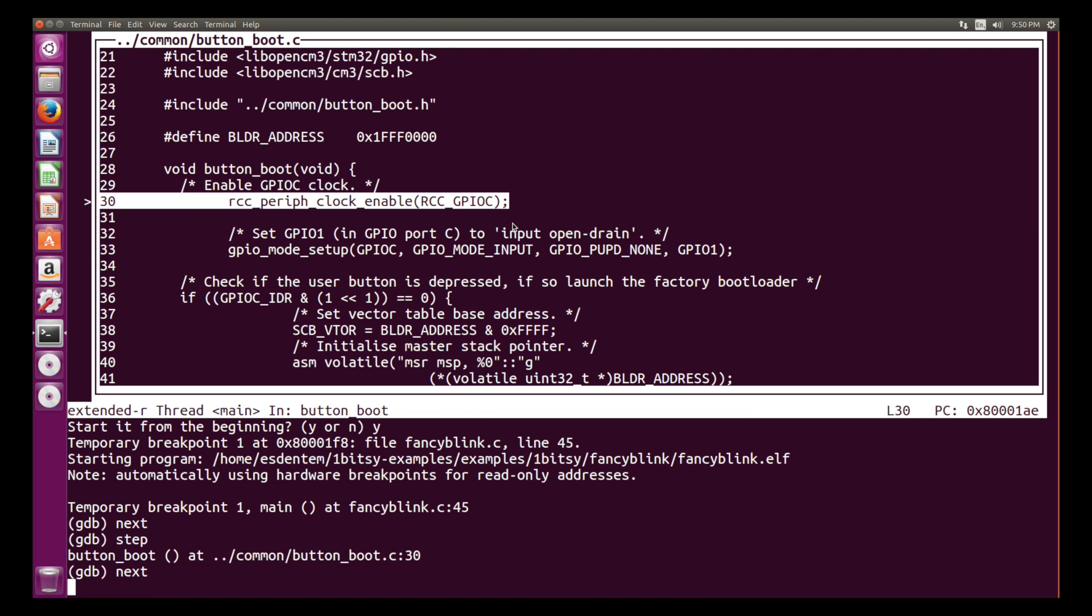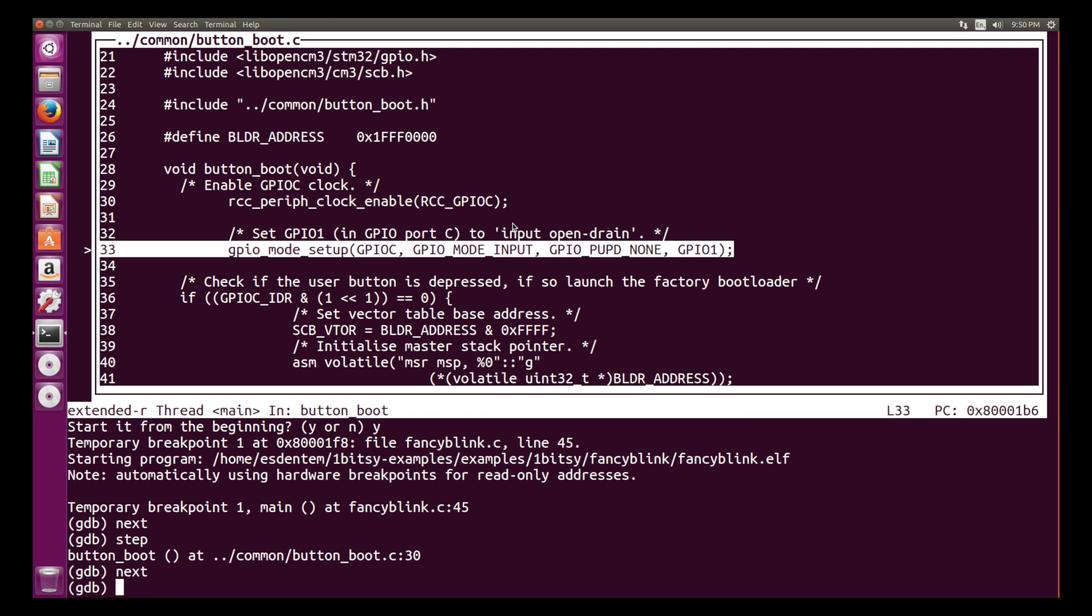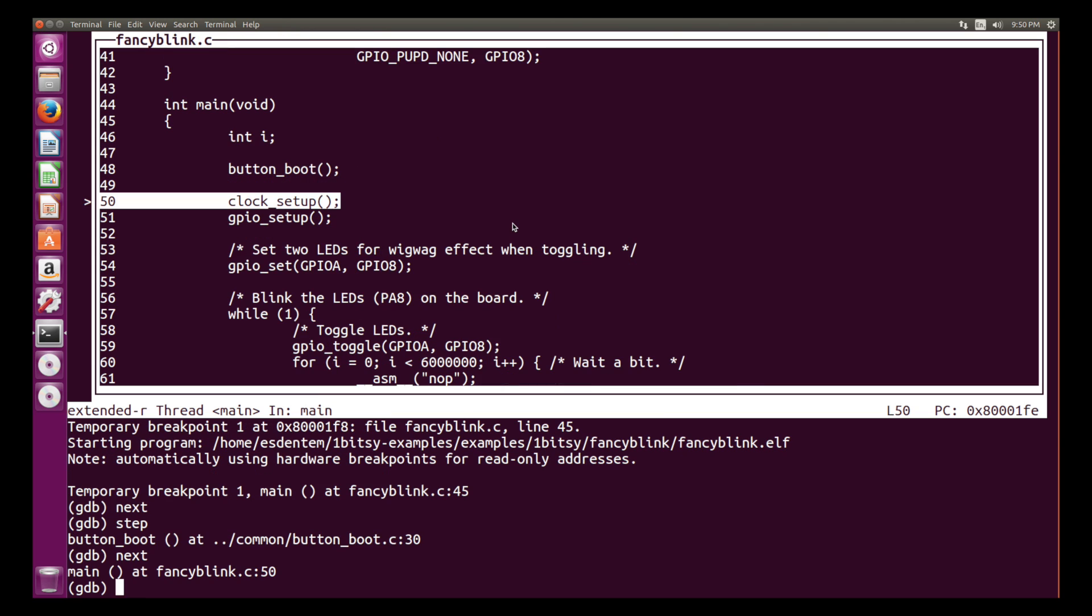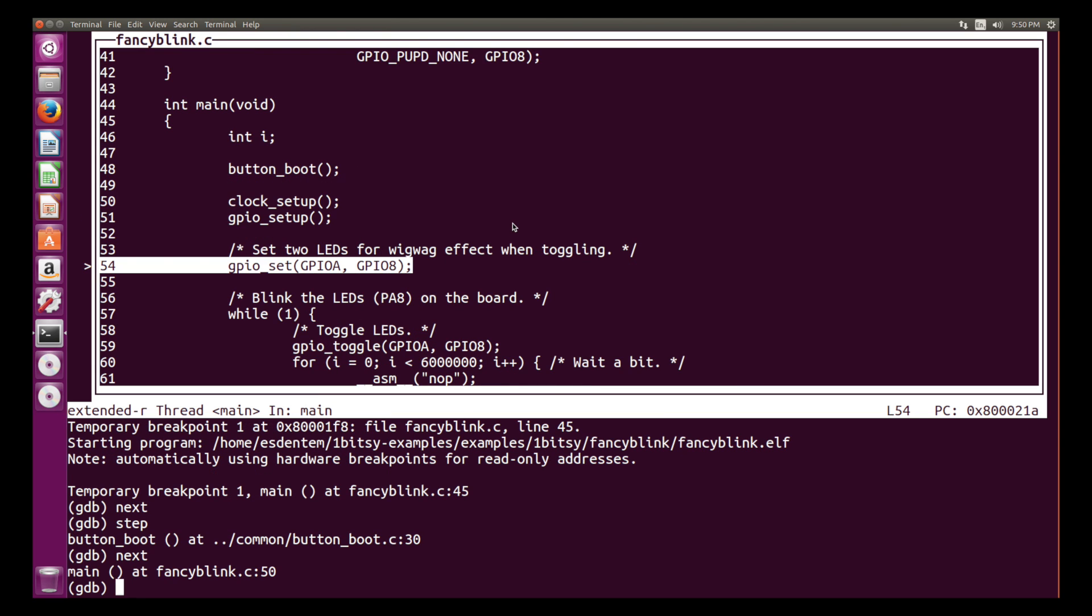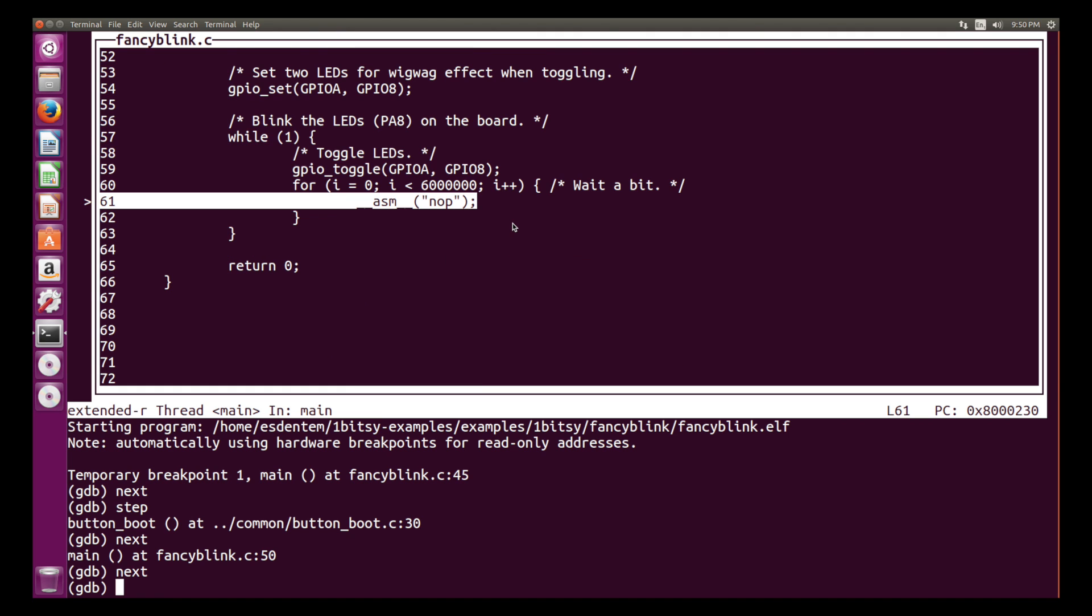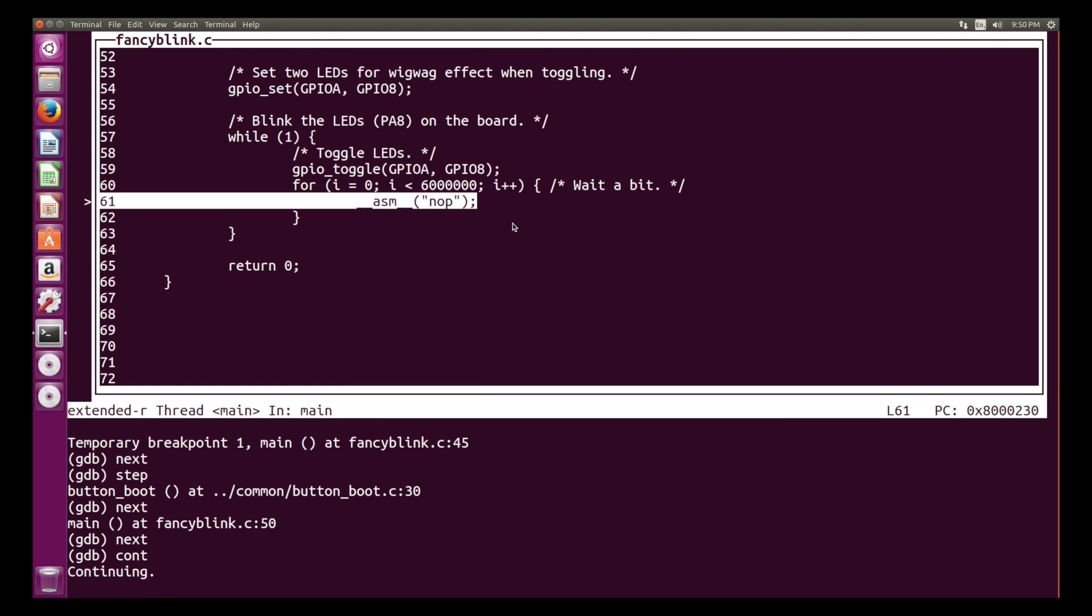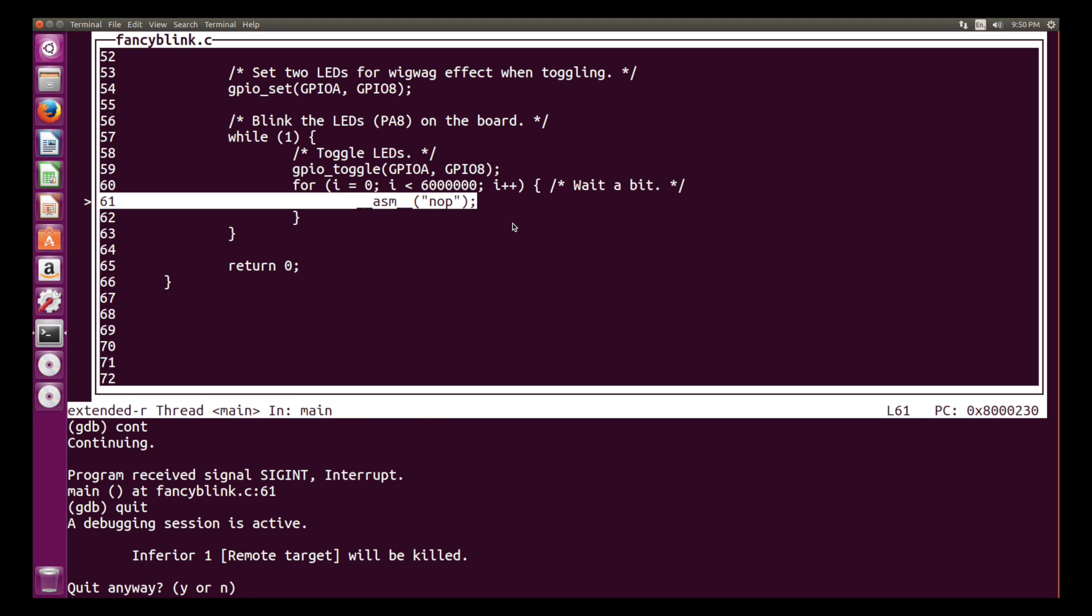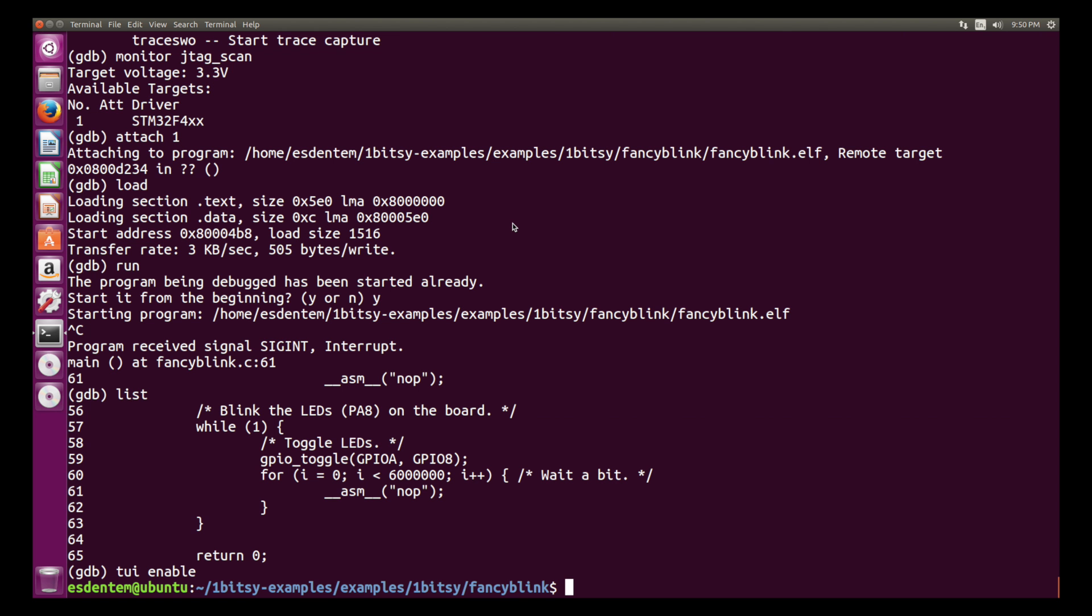So you basically have all those commands that you can manipulate the code execution and see what the code is doing. Step through the code, you can also watch variables, read the memory, read the registers of the hardware. You can completely inspect everything that is going on in your code, which otherwise you would need to add print variables everywhere and use blinky LEDs.